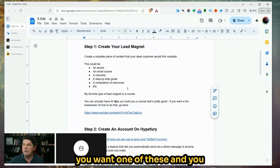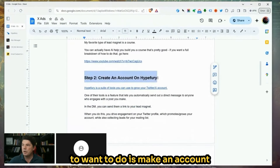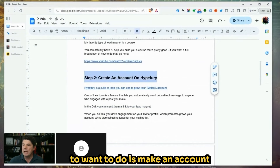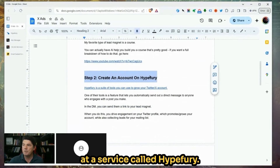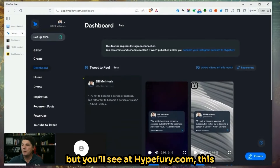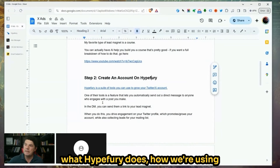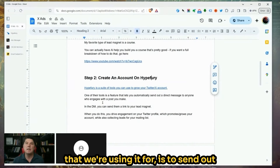We'll link to that down below in the description so you can check it out. But you want one of these and you want to be able to give it away. The second thing you're going to want to do is make an account at a service called HypeFury. HypeFury is a paid service, but this is a service that we are testing, and what HypeFury does — how we're using it — does many things.